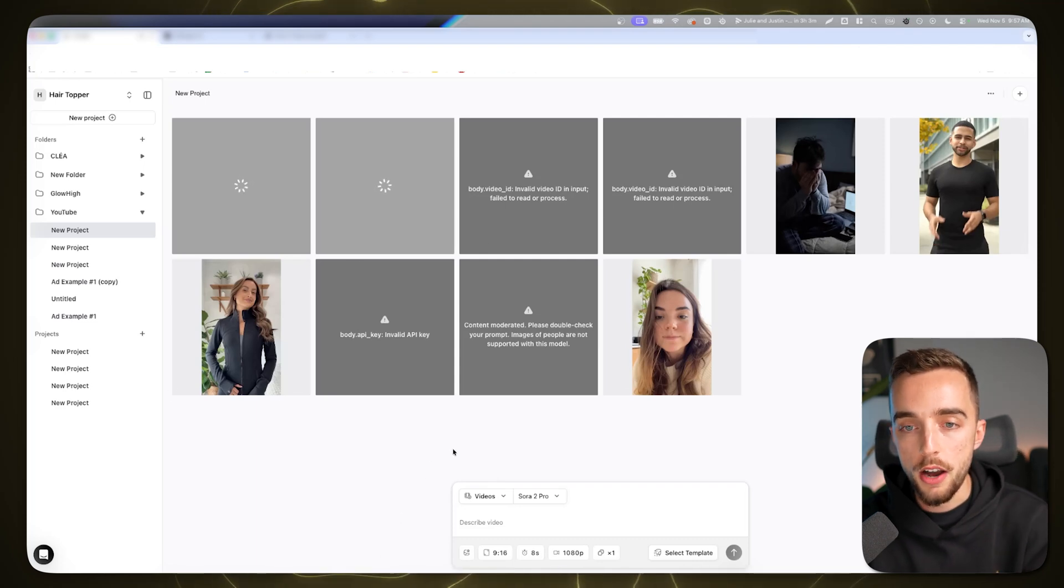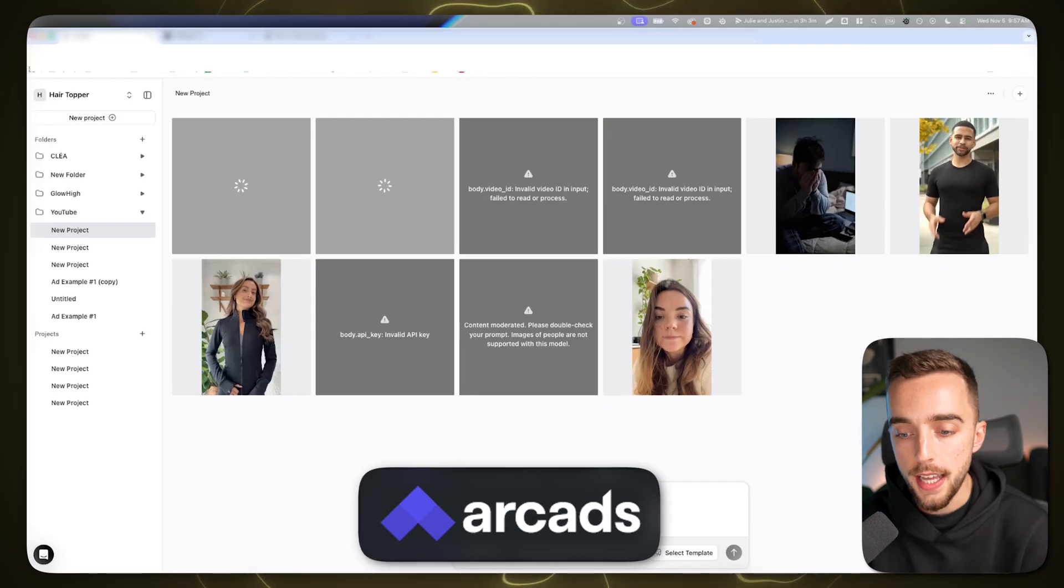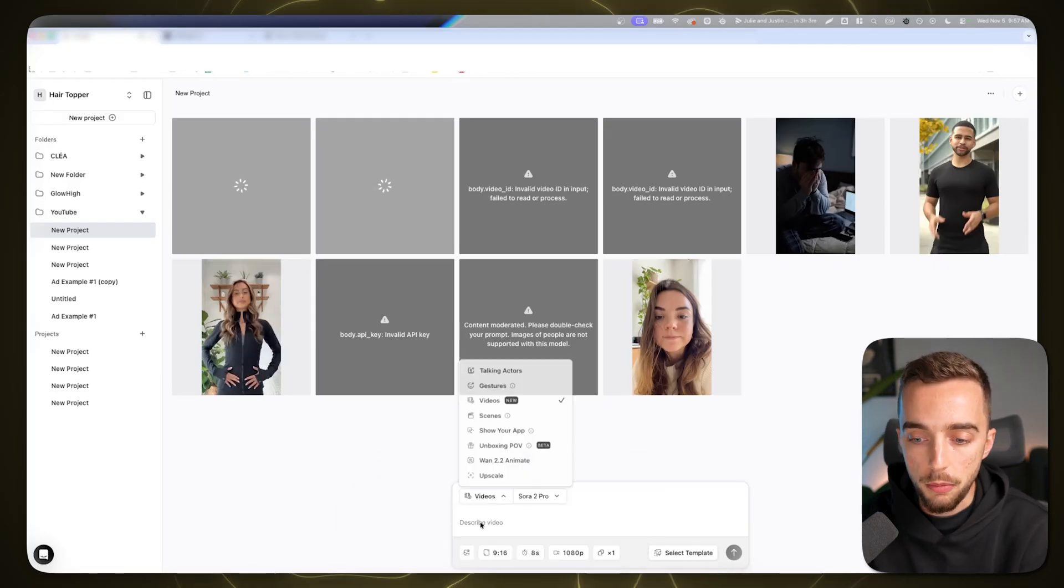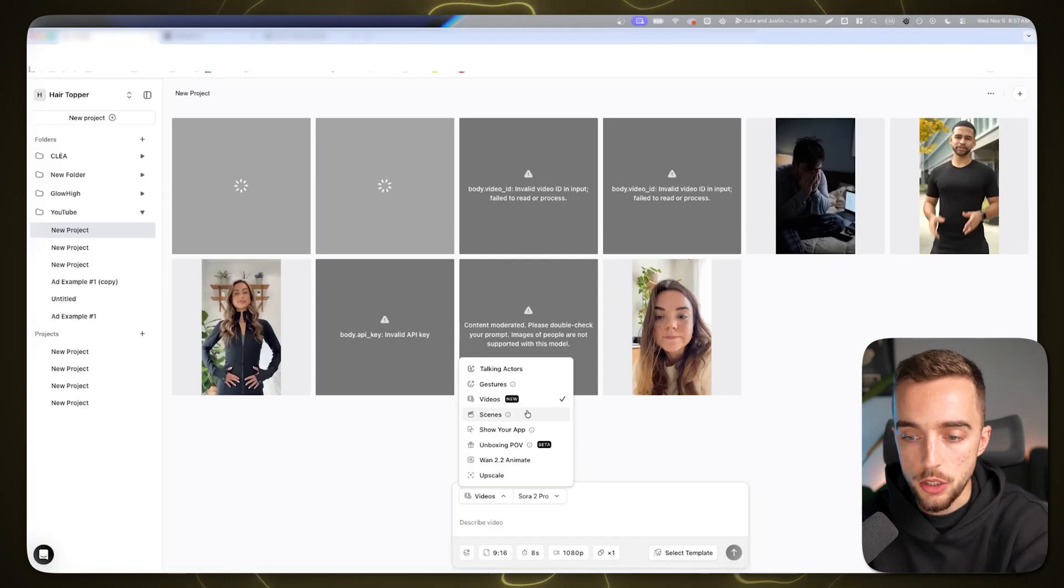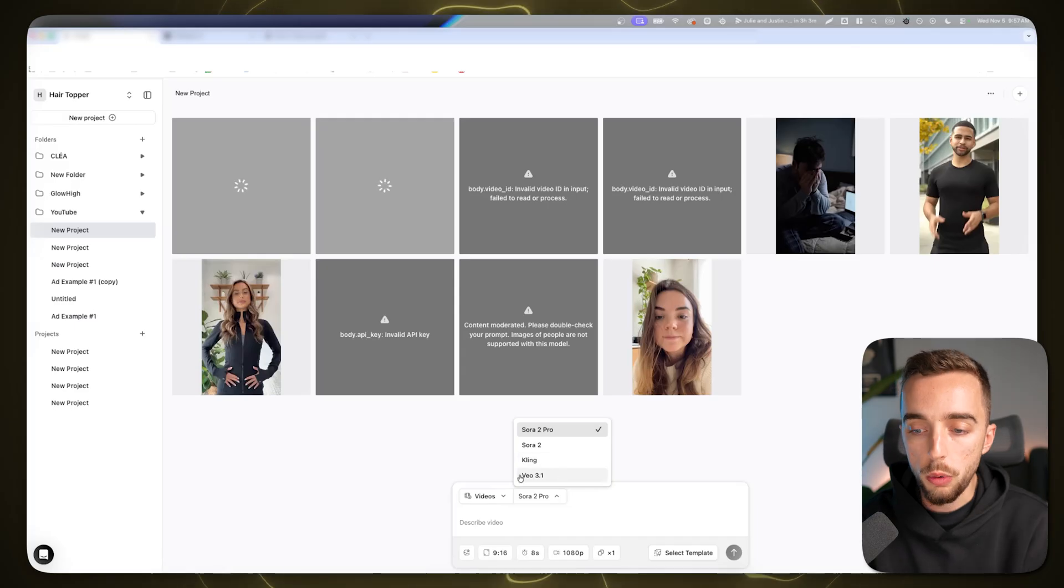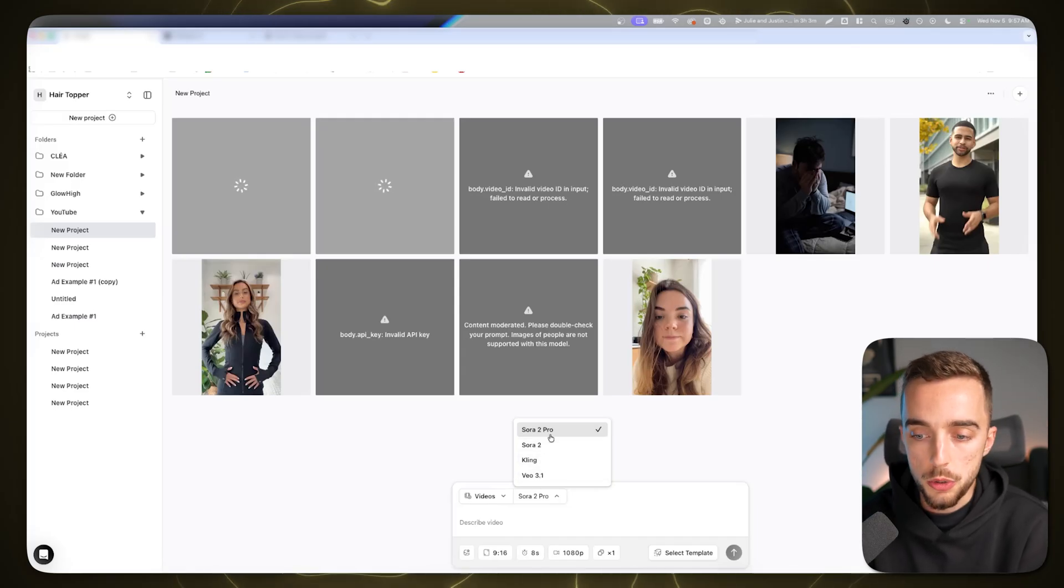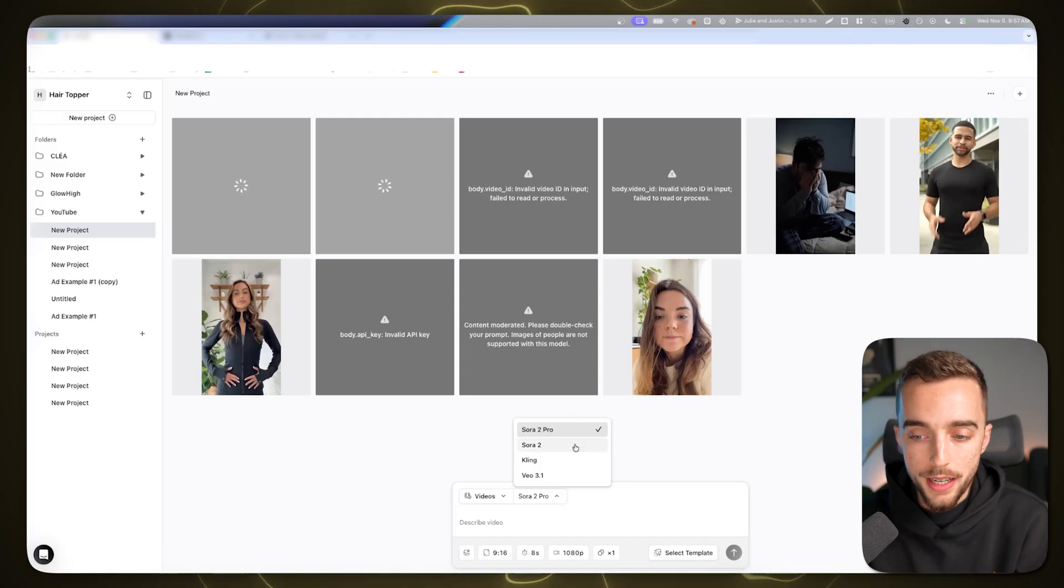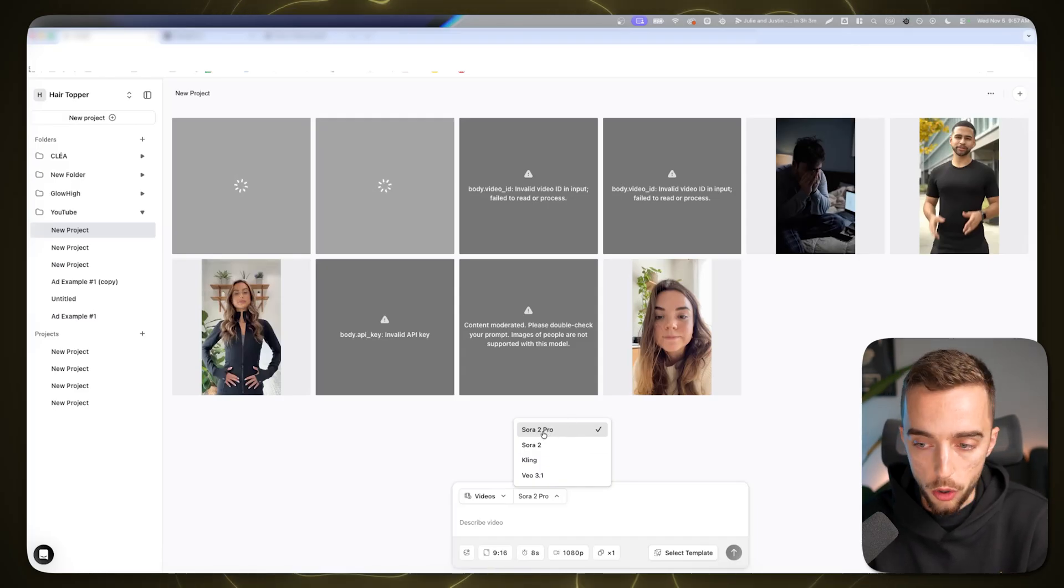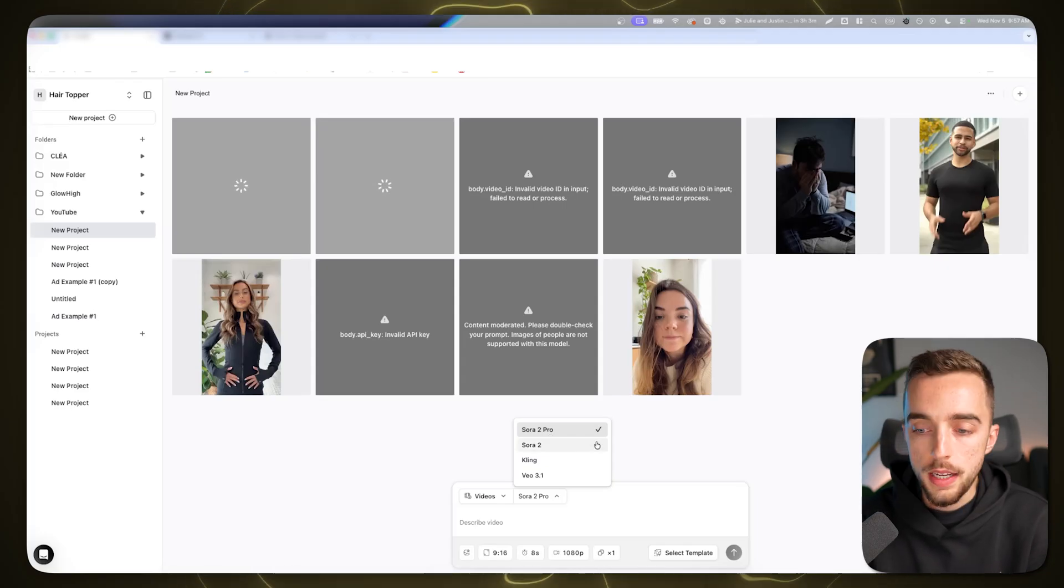As you can see on screen right now, I am on an app called Arcads.ai. They have a new feature where you come to the bottom and go to videos. You can pick through different models from Google's VO to Kling to Sora 2 or Sora 2 Pro. For the best quality, in my experience, you'd usually want to stick with the Sora 2 Pro model, which is the one I've used for the clips I showed you earlier.